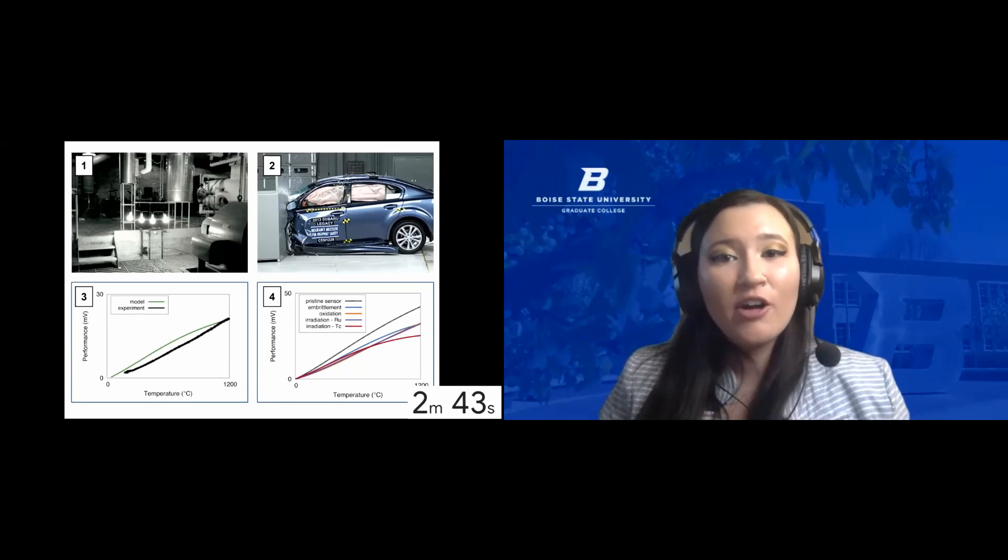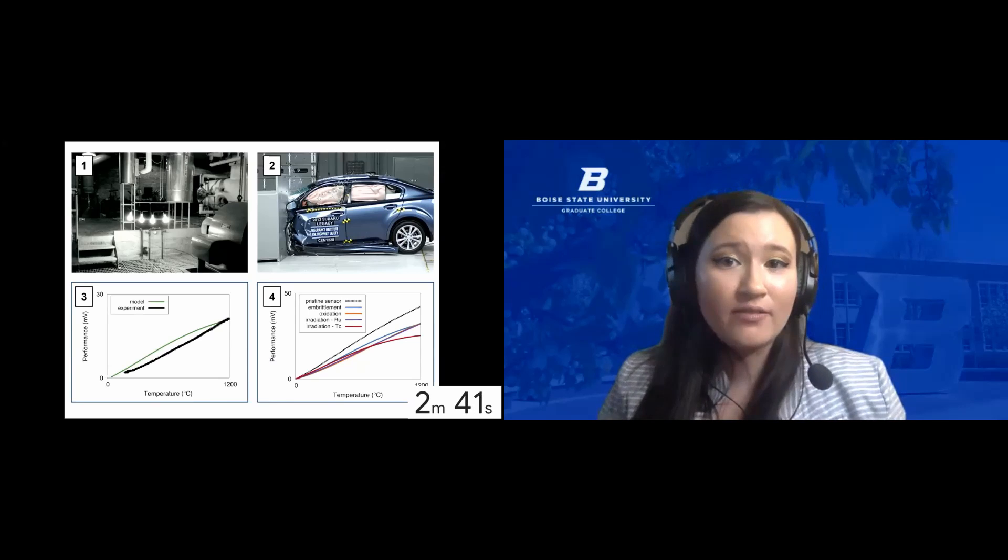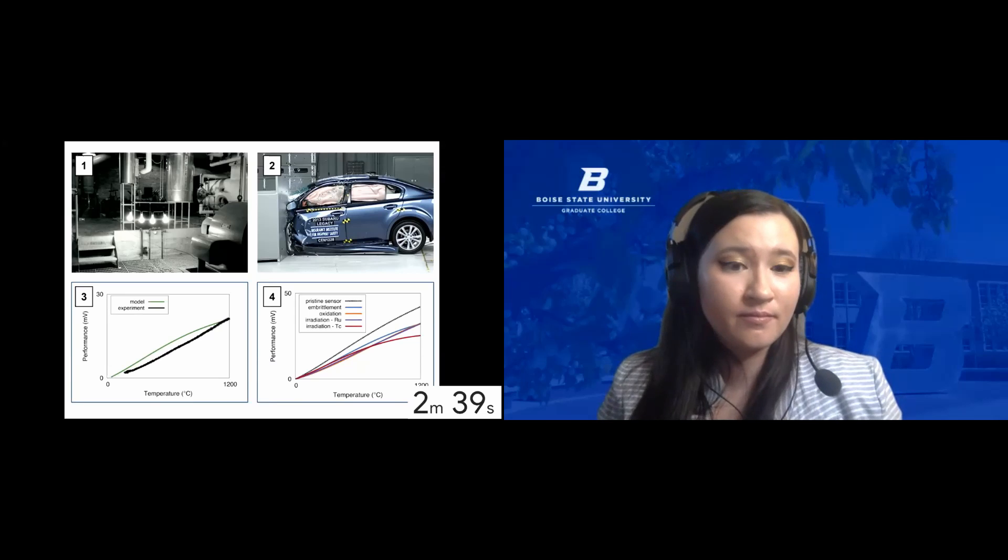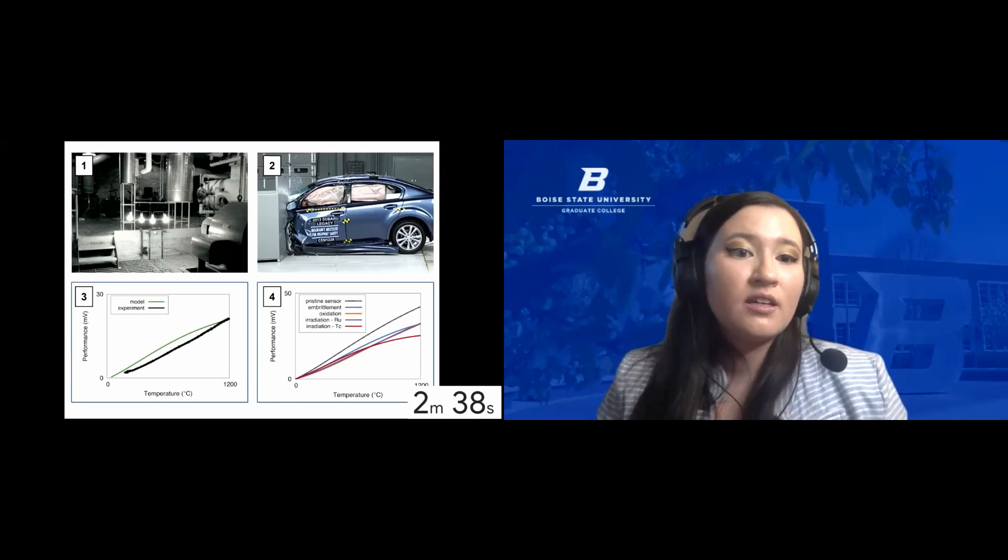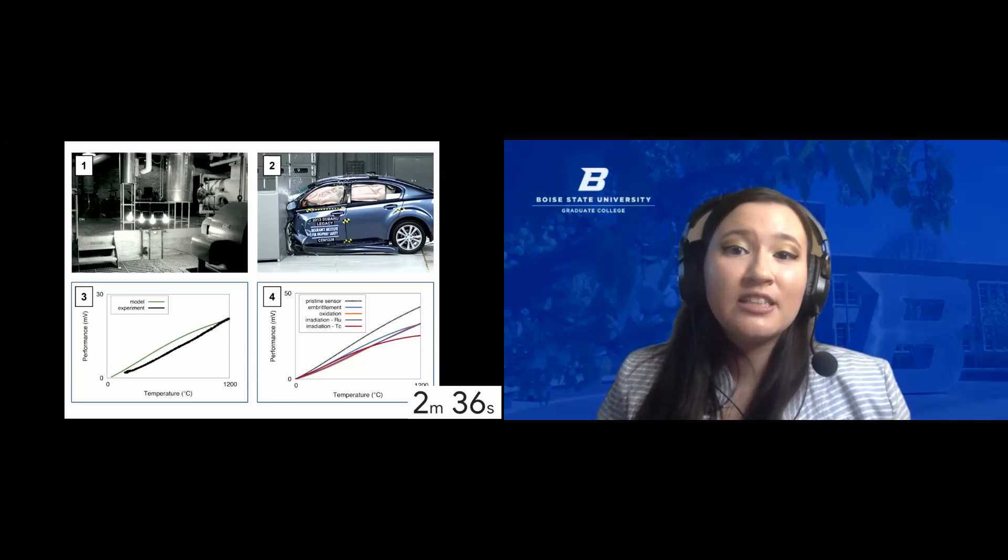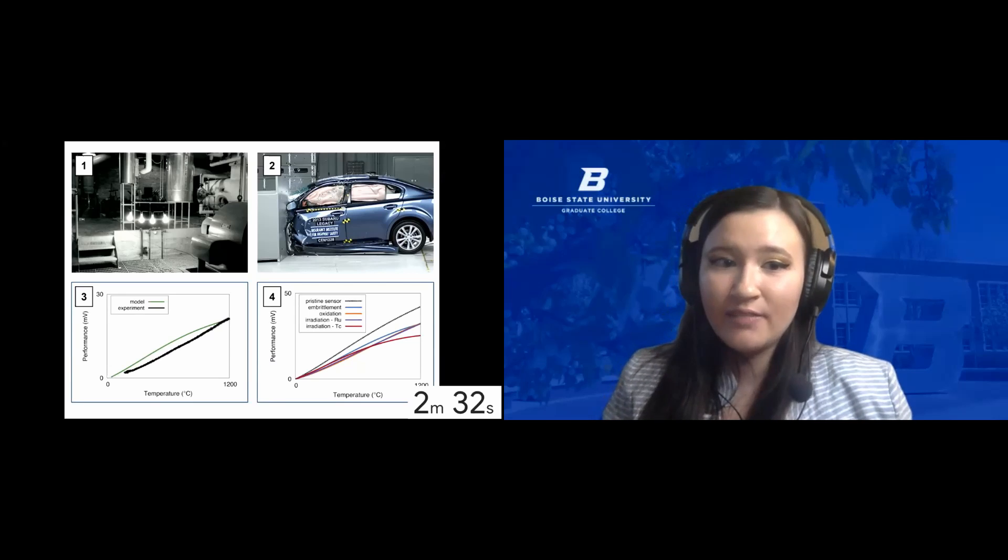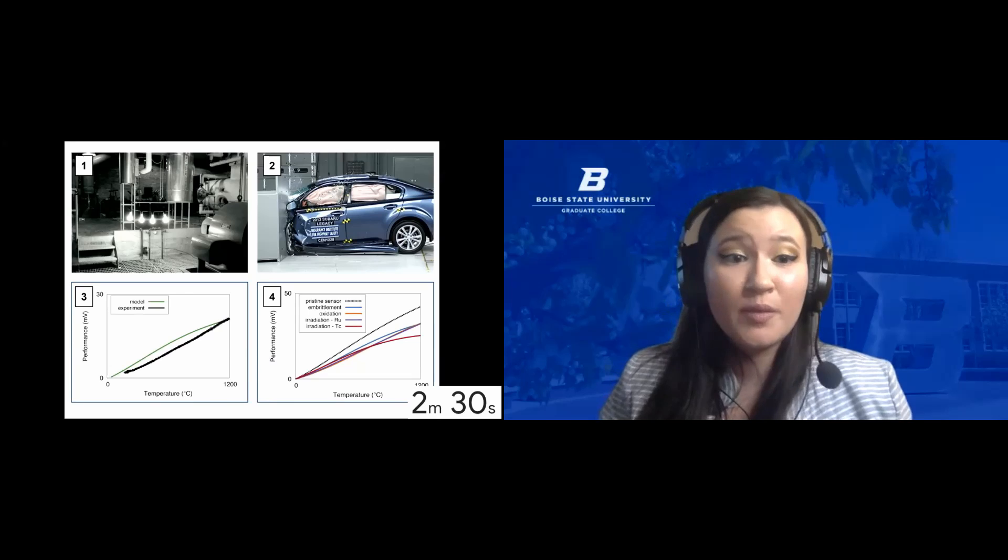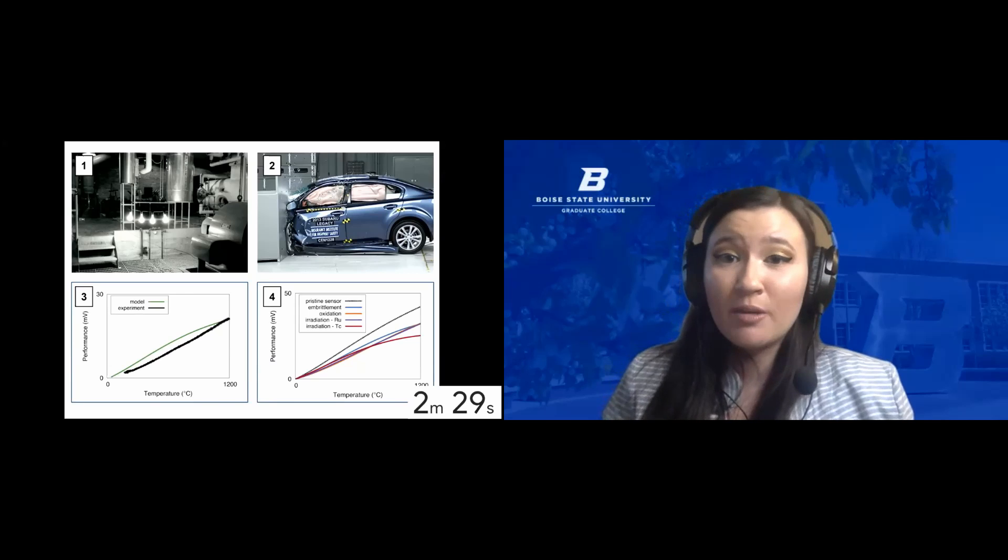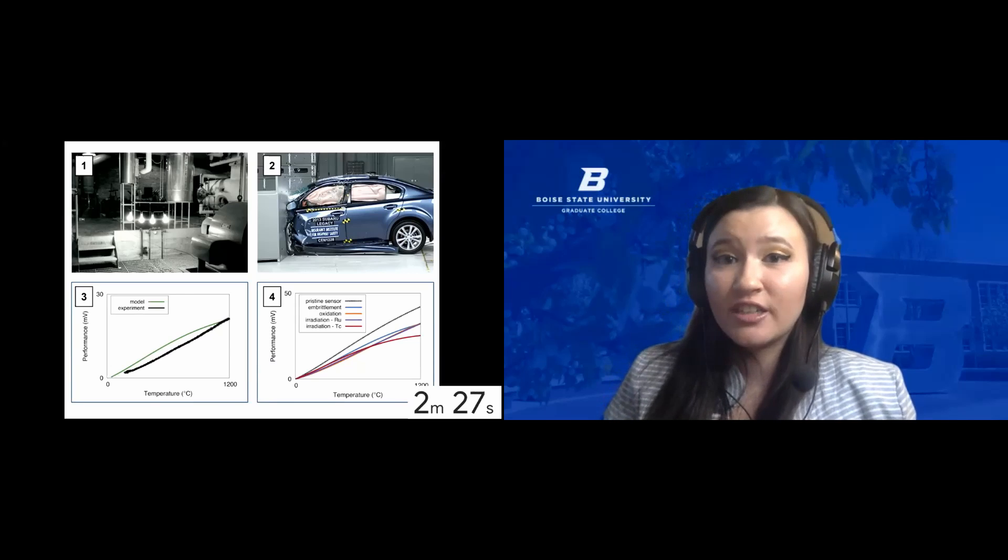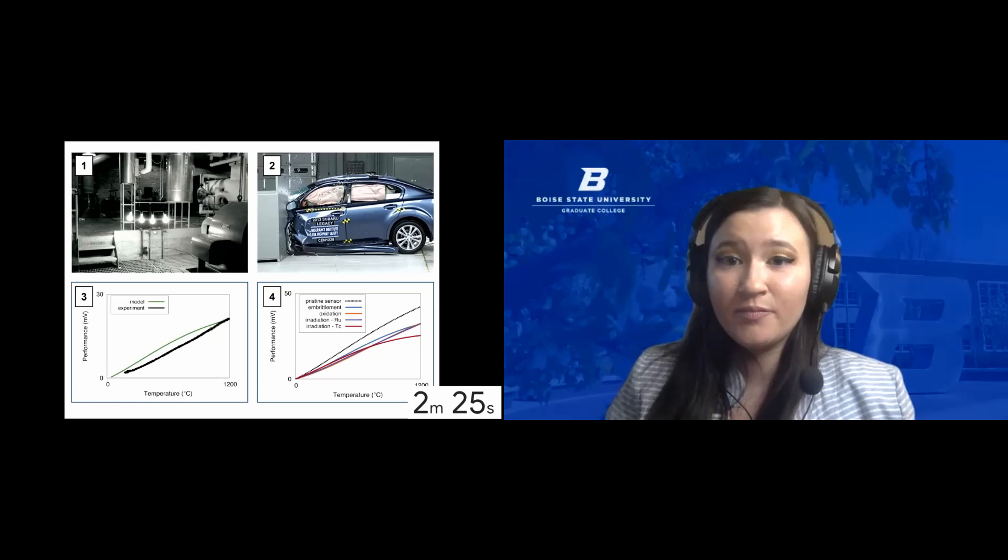How can we protect both our Idaho way of life and our planet? To mitigate global warming, we need to develop carbon-free ways to generate the power that we use every day. It turns out the biggest source of carbon-free energy in the country started right here in Idaho.